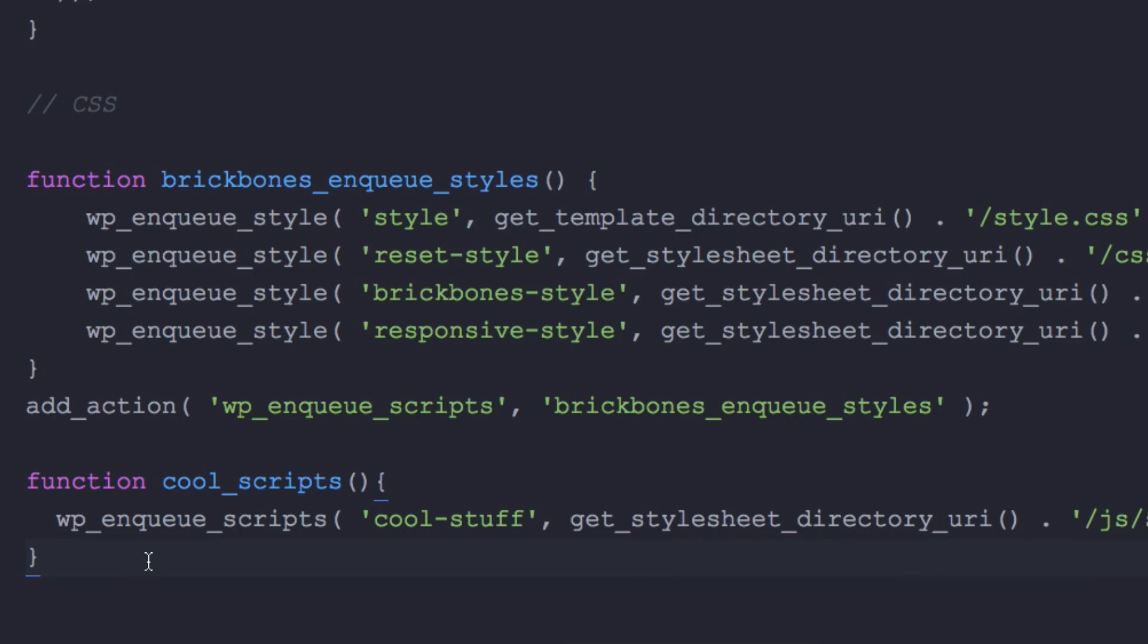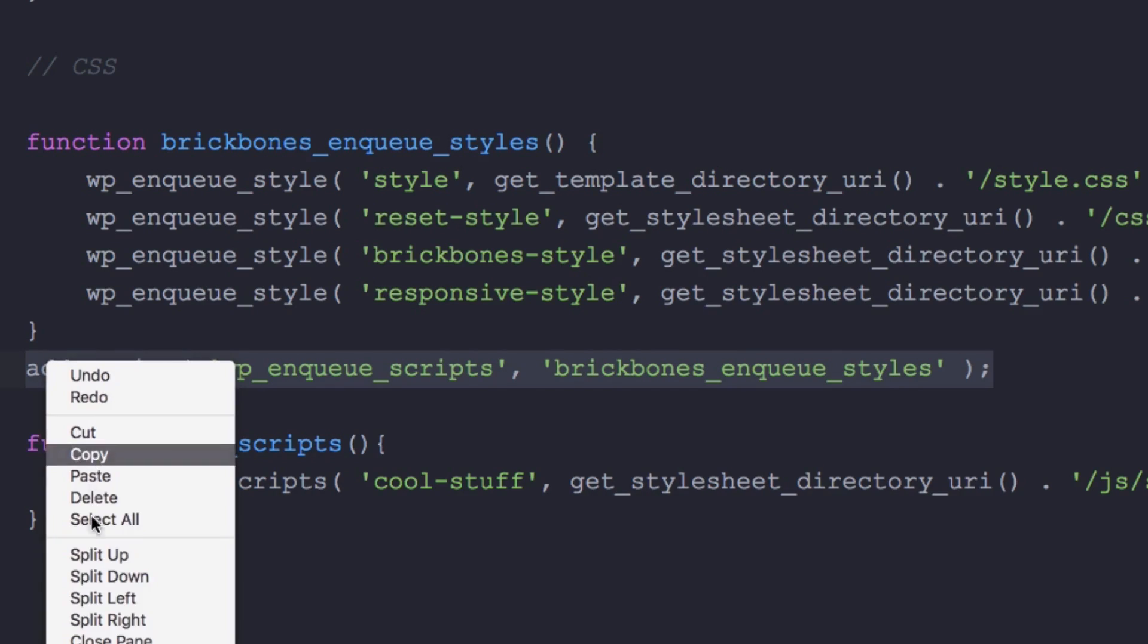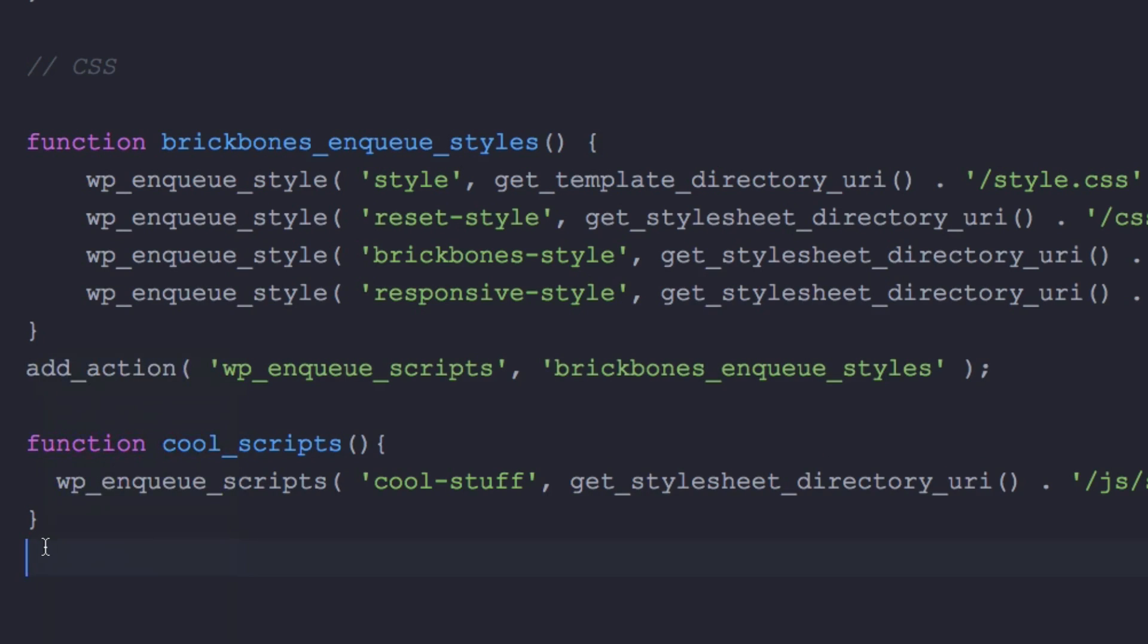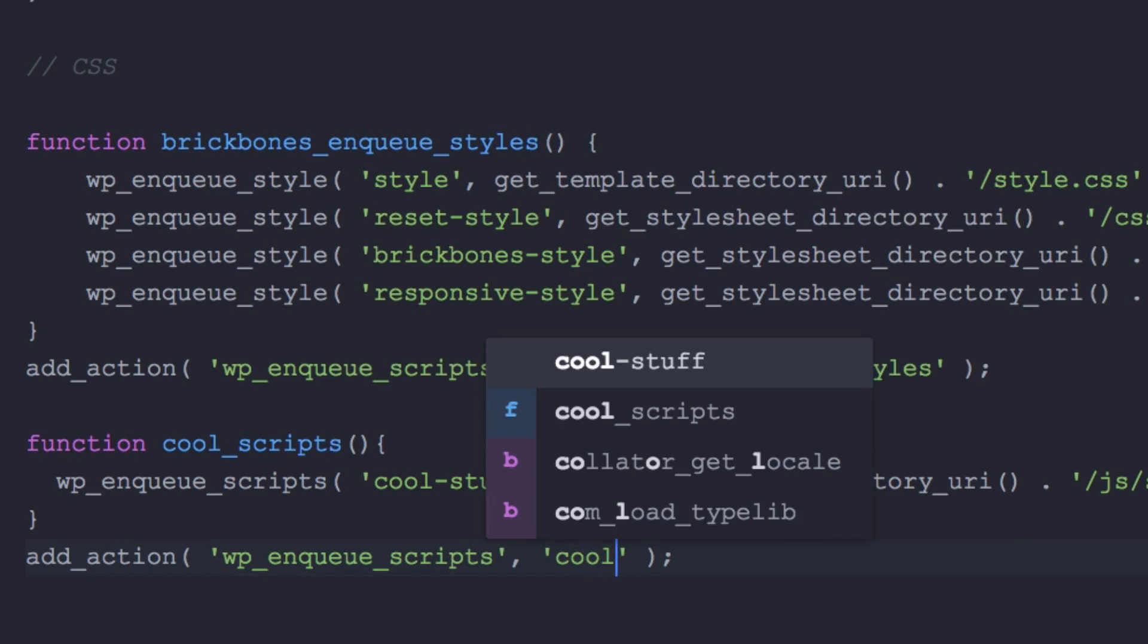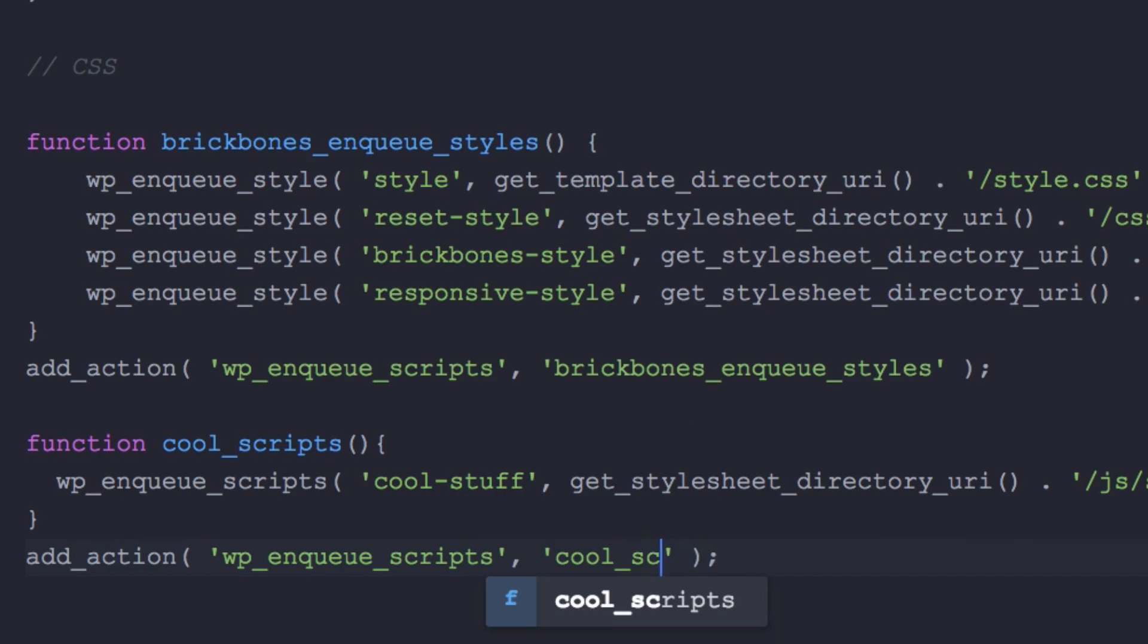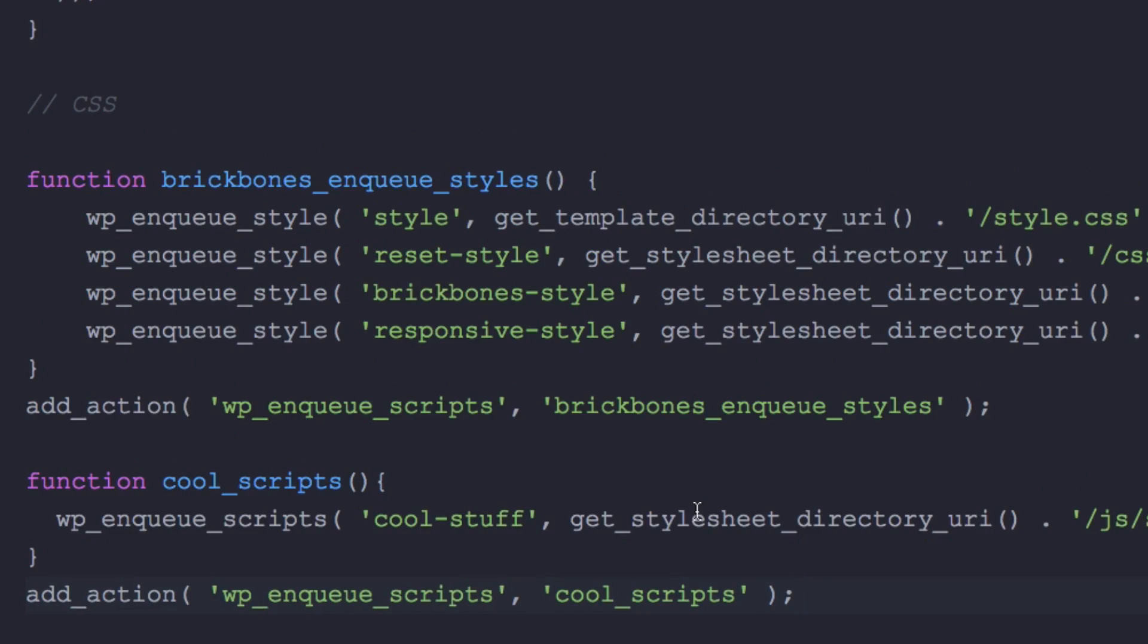So let's go here, I'm just gonna copy and paste the add_action. I don't know if I did it but let's paste it right here and I'm just gonna add the name of my function right here, so it's cool scripts just like that. Let's see if everything looks good, everything looking good. Let's save it.